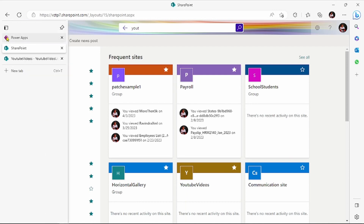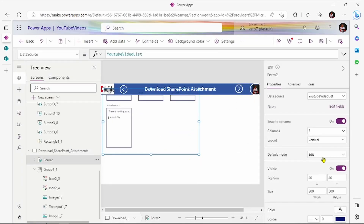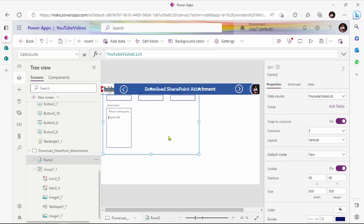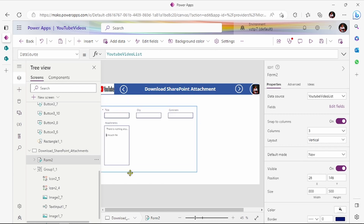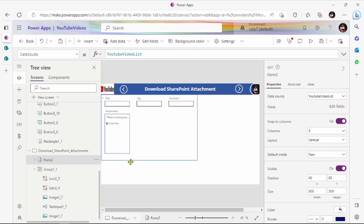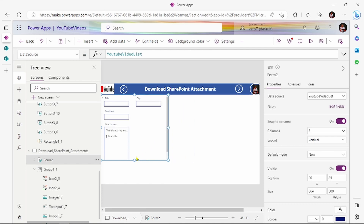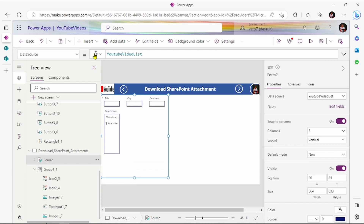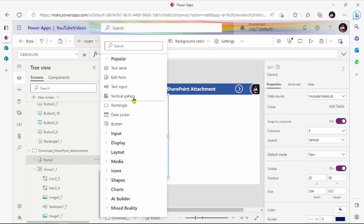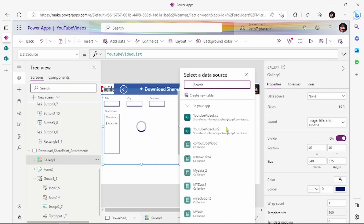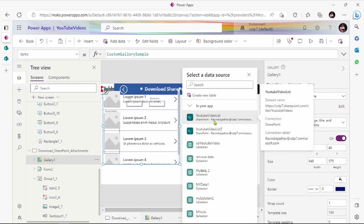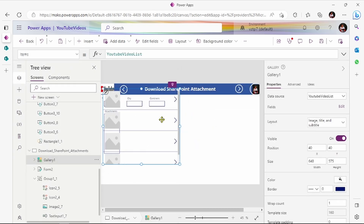Let's jump to our Power Apps. Let's convert this form to a new form, drag it a little bit down, make it a little bit smaller, it should be upward. Also add one gallery to showcase our data — give its name to YouTube video list 2.